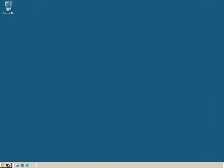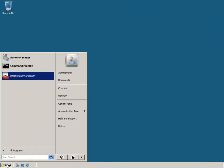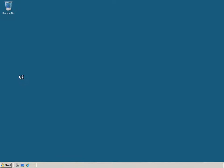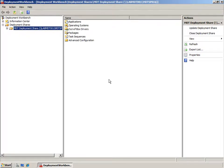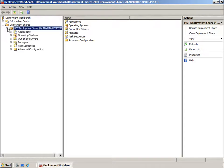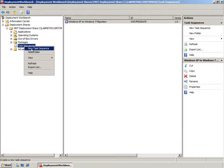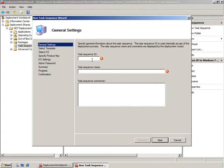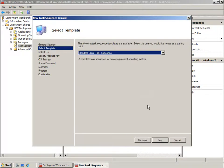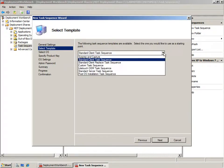Let's switch back to the server so I can show you some more automated techniques of using User State Migration Toolkit. On this server I have Microsoft Deployment Toolkit 2010 installed and I'm going to start the Deployment Workbench. I've already generated a deployment share within the workbench. If I expand it out you can see all the folders that make up the share including the task sequence folder, and I've already created a Windows XP to Windows 7 migration task sequence.